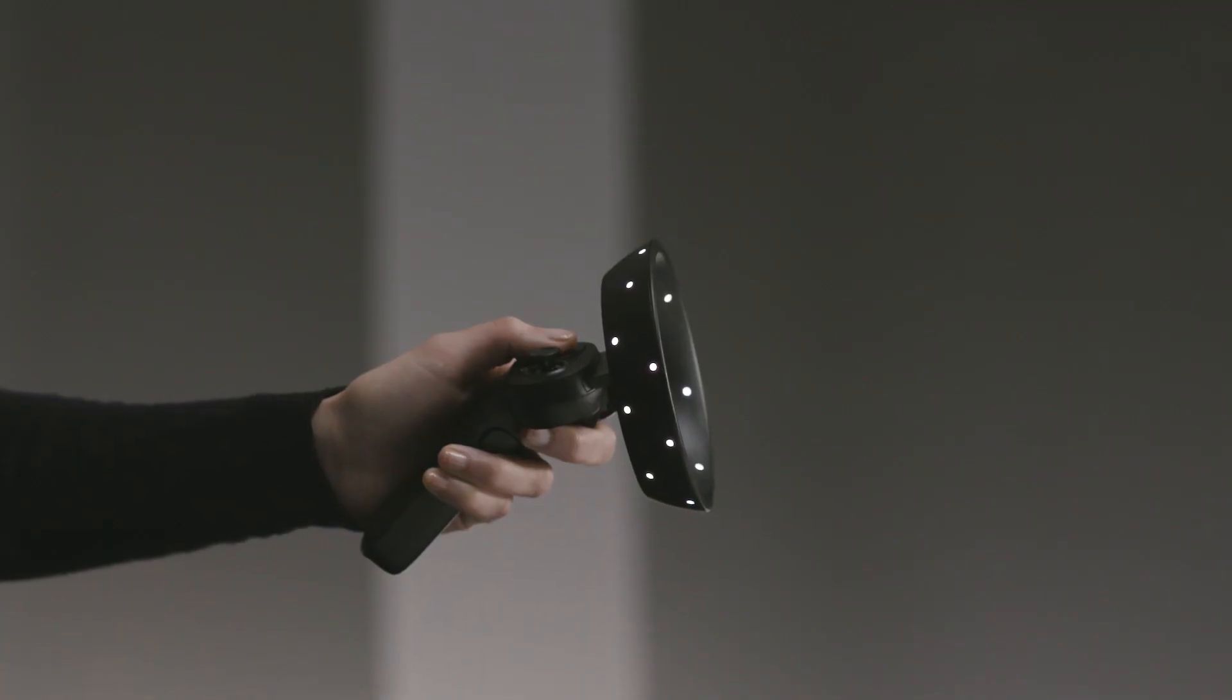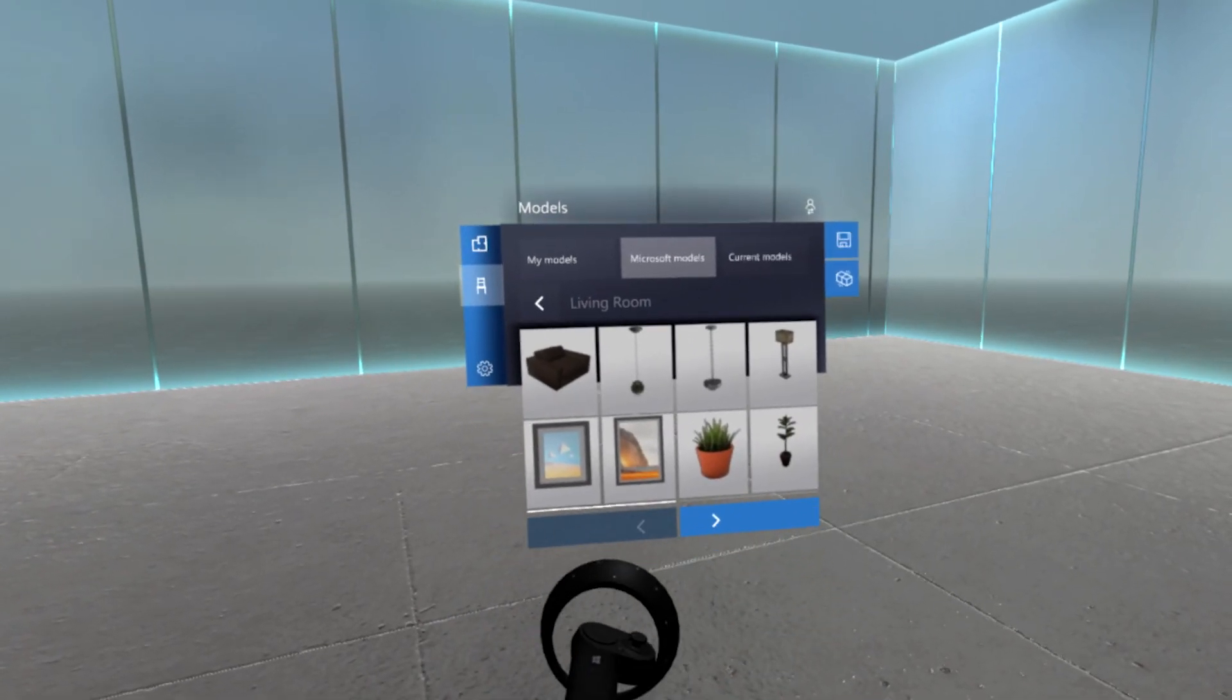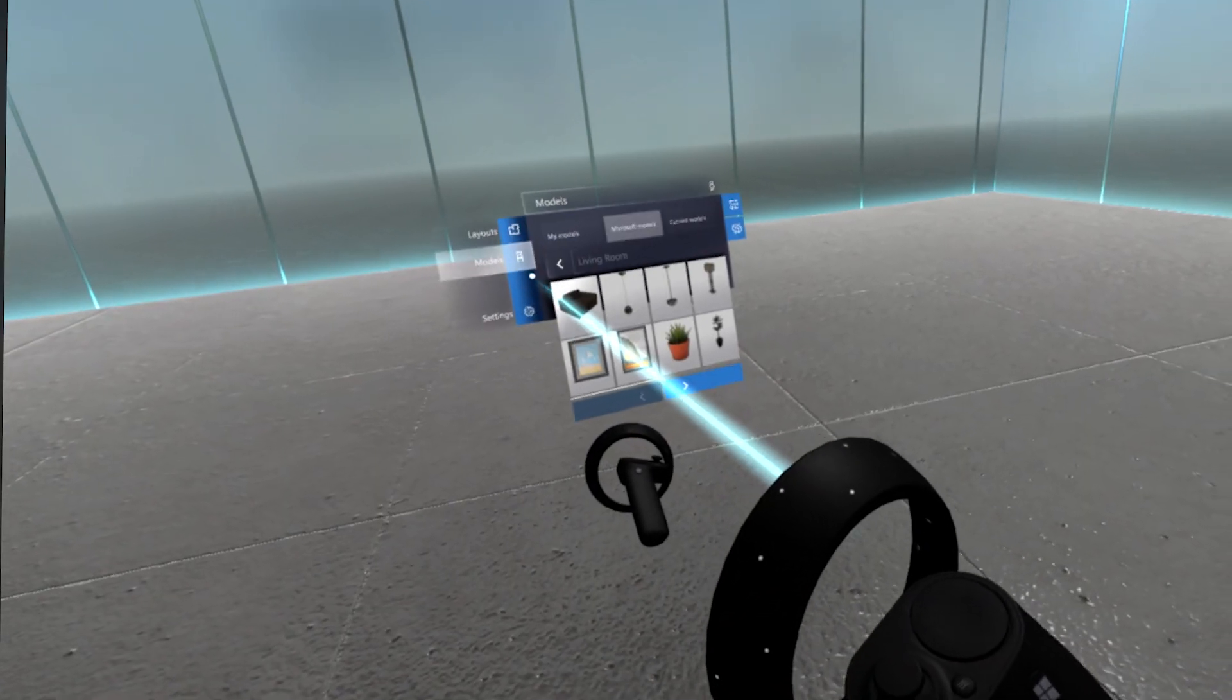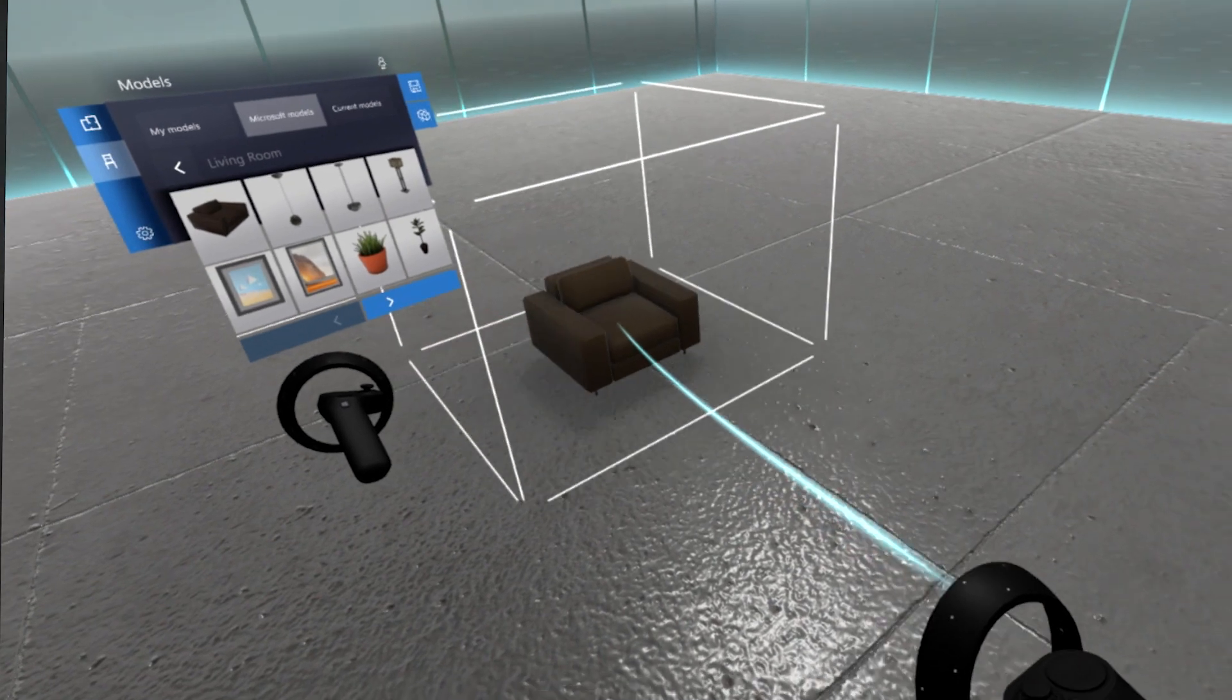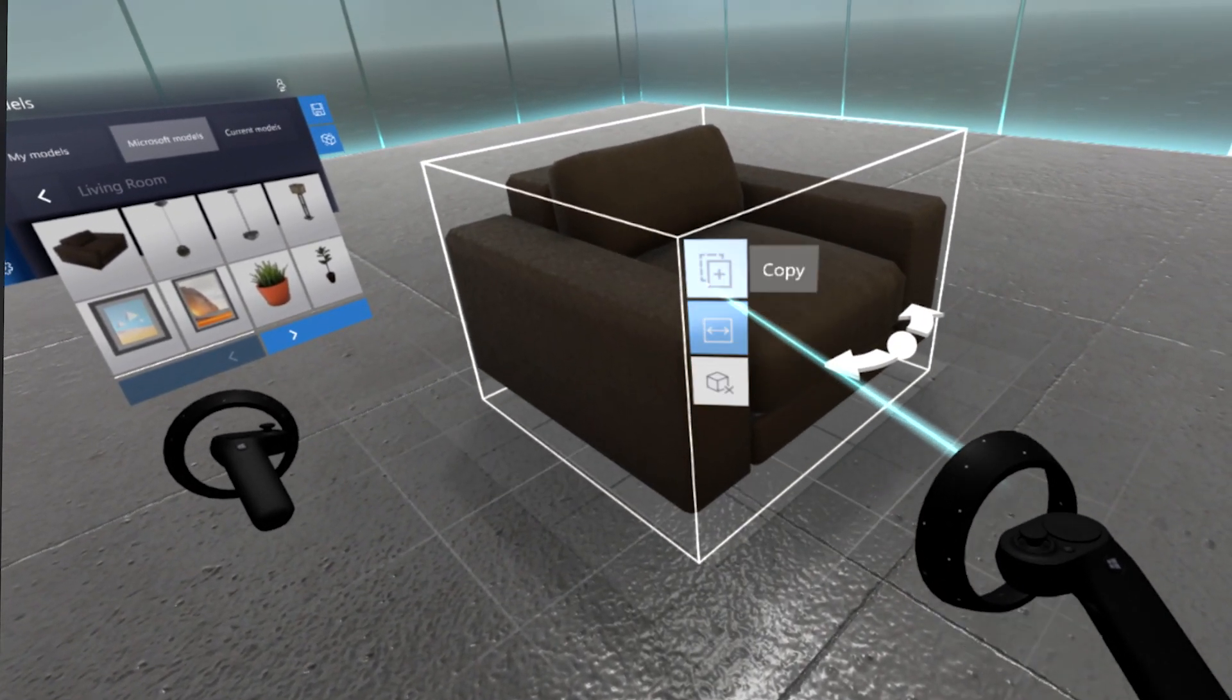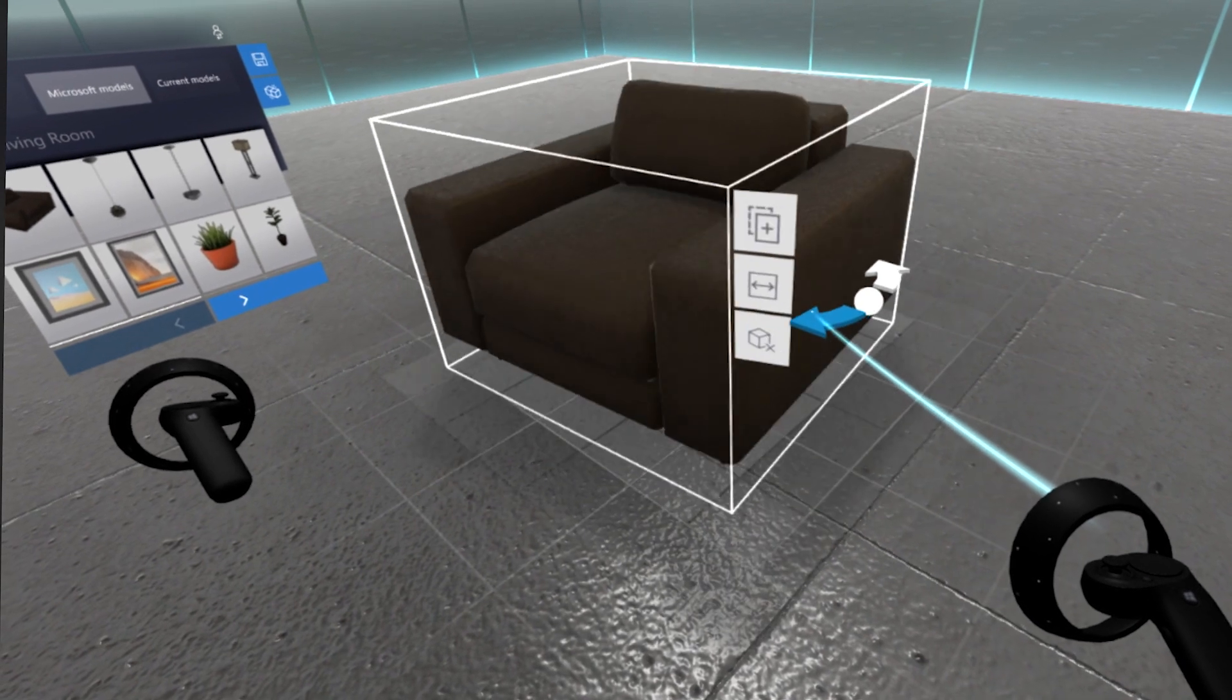One of your controllers holds the Layout app menu. It's similar to an artist palette. You'll use the other controller to select things from the menu, to move and work with your models, and to move around in your layout. You can switch hands anytime in Layout settings.